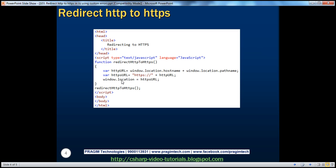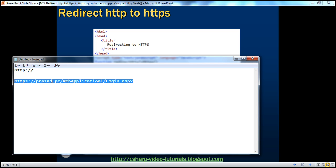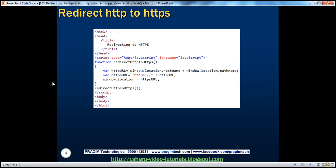Finally, we set window.location equal to that URL — which is the HTTPS URL — so the user will be automatically redirected to HTTPS. That's the function definition, and then we invoke that function: redirectHTTPtoHTTPS. The script and function get called when this page is executed, and then the user will be automatically redirected to the HTTPS URL.